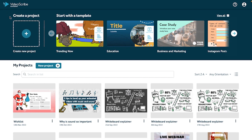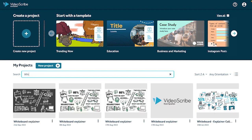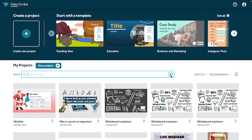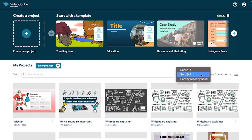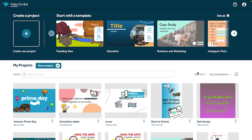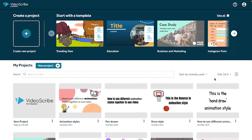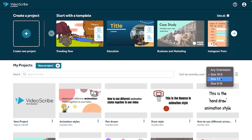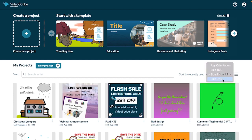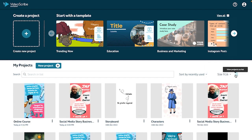Now let's look at your projects. When you log into VideoScribe for your browser, you'll see all of your existing projects. To find some of your existing creations, just use the search bar, or you could filter by recently used, or by the orientation — being your traditional canvas, your square canvas, or your vertical style.